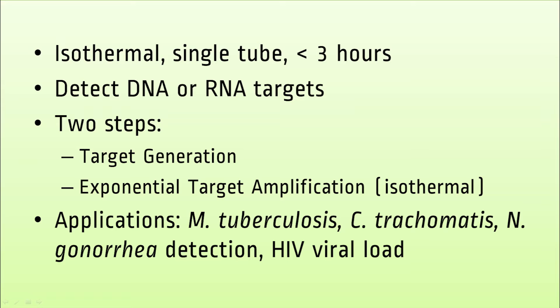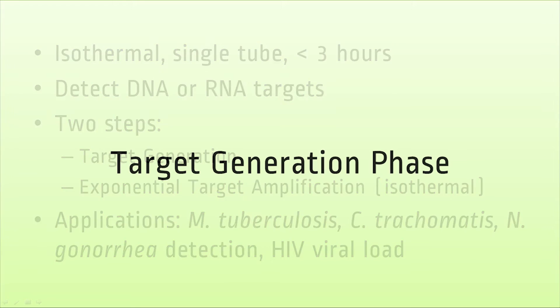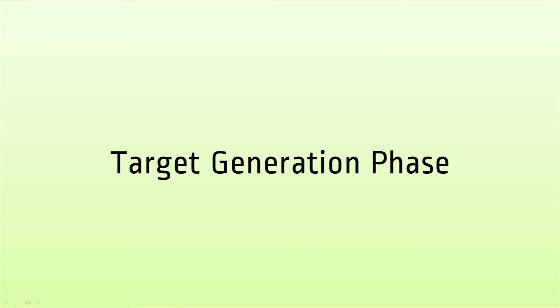The process itself uses two special primers. The goal of the target generation phase is to generate a new, special version of the DNA target we want to amplify.